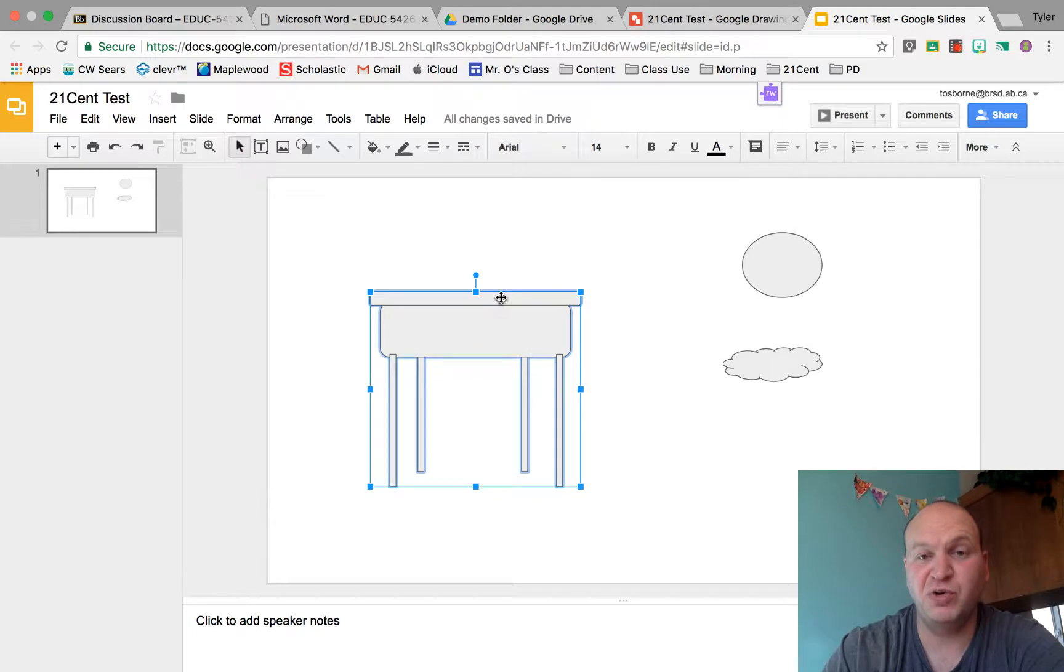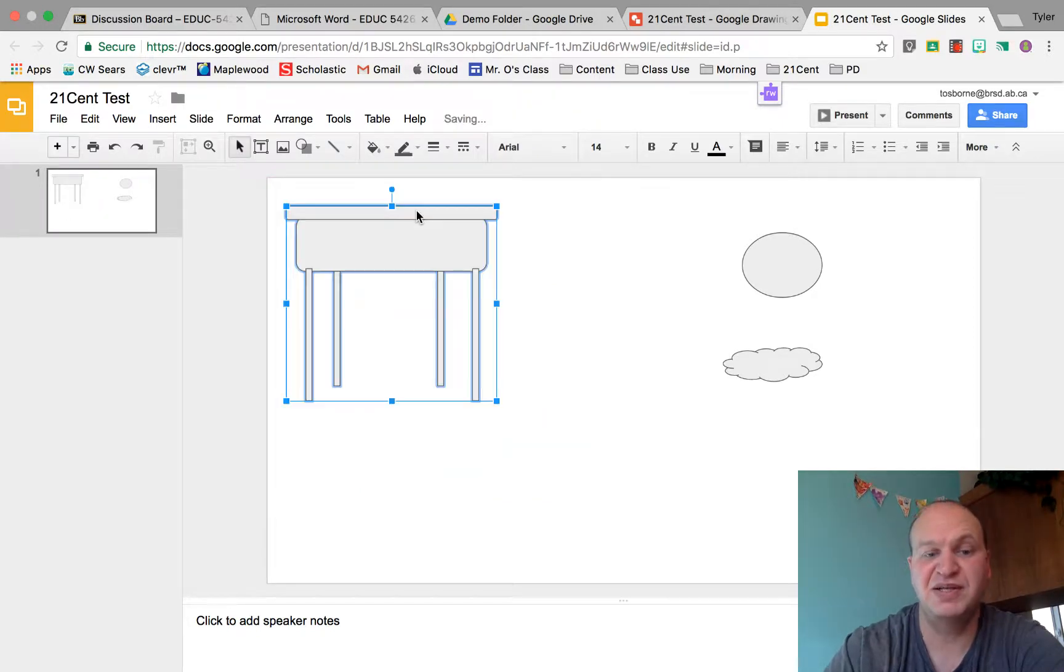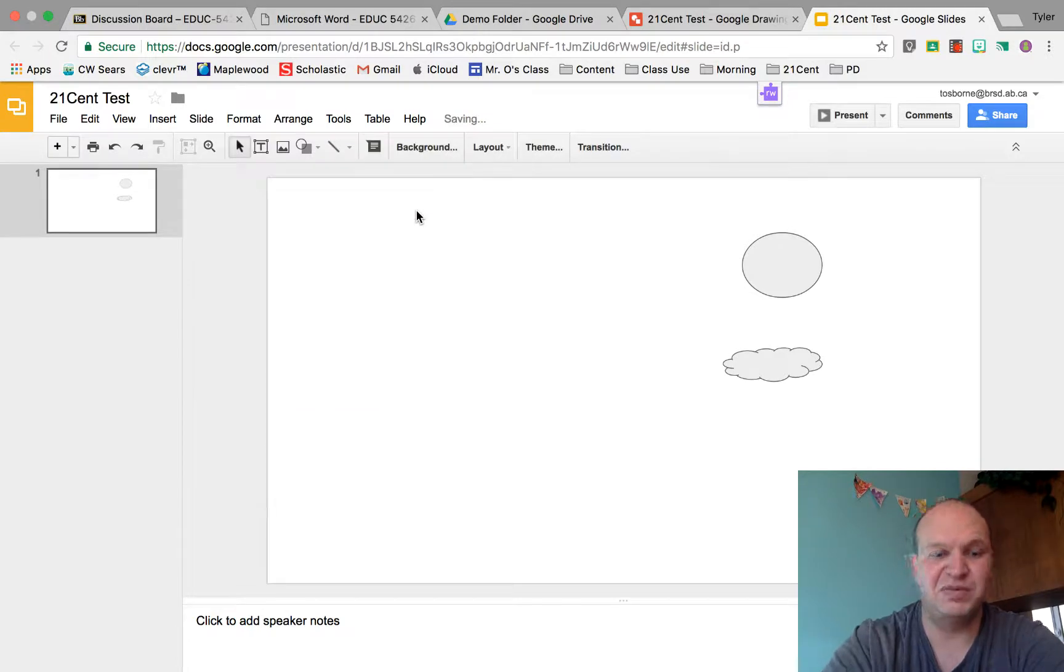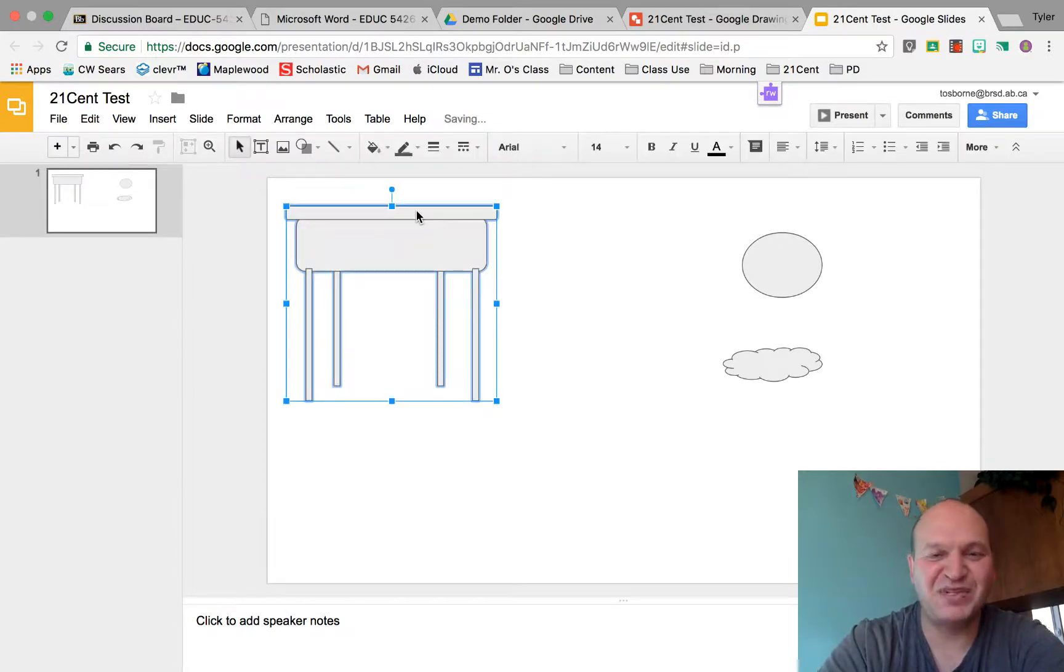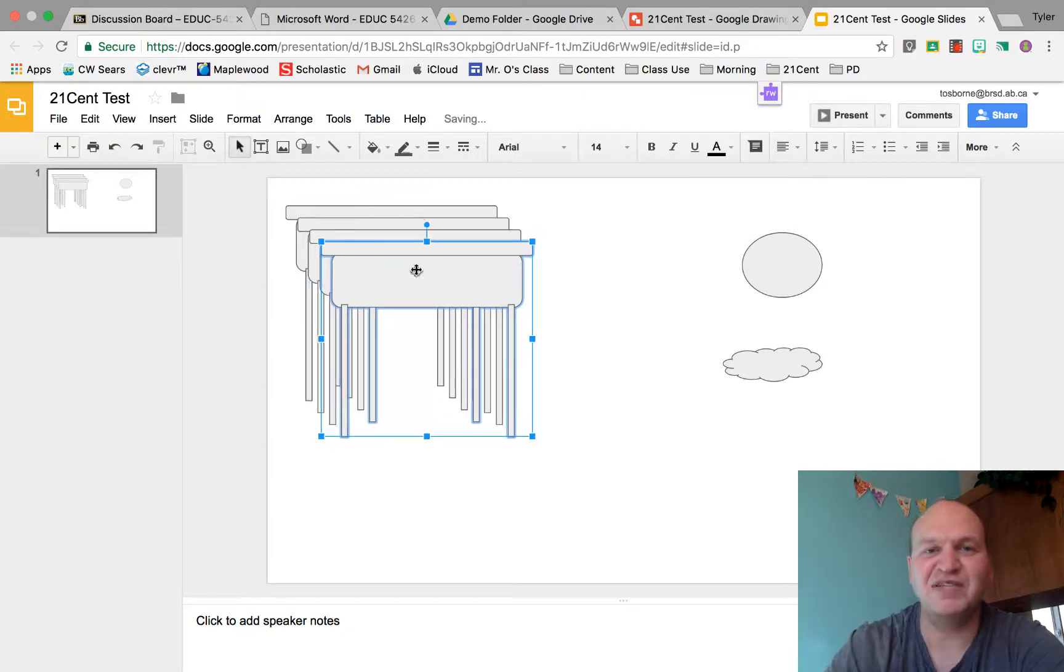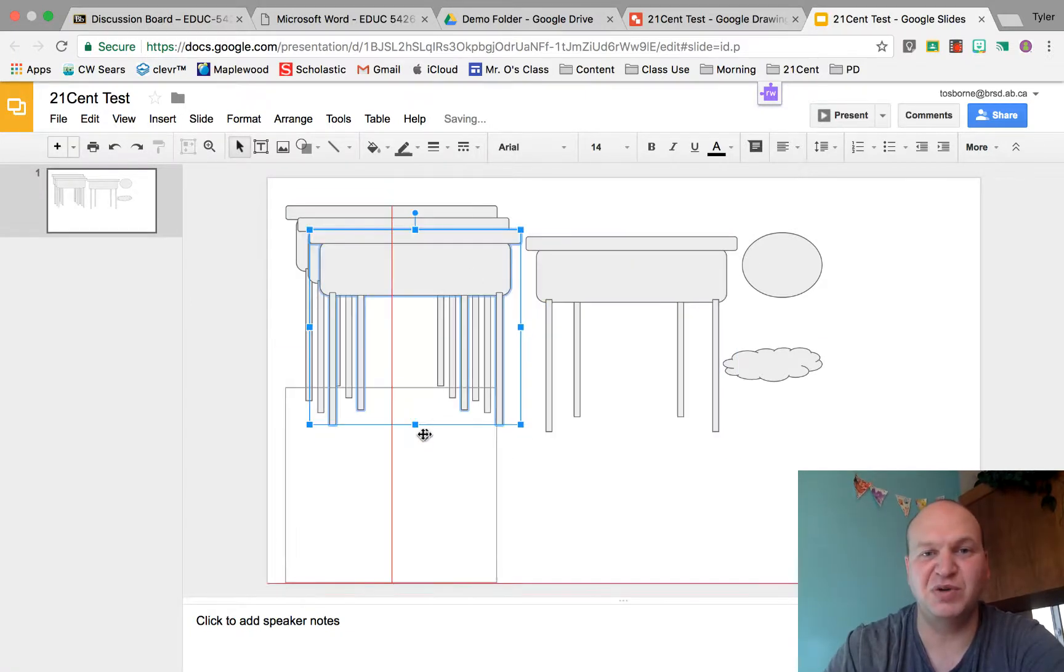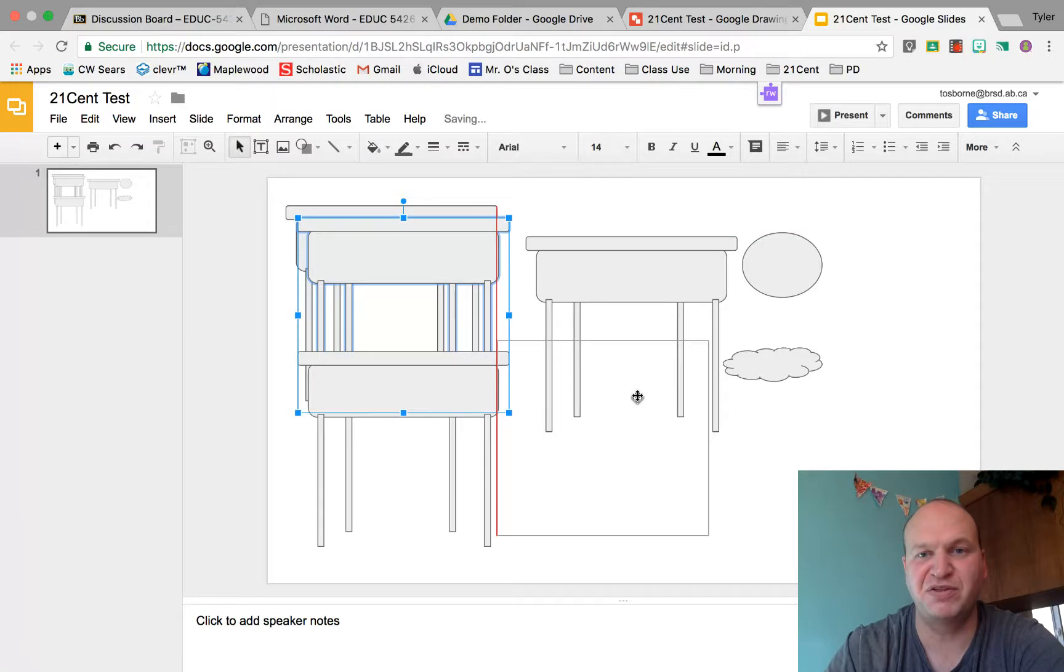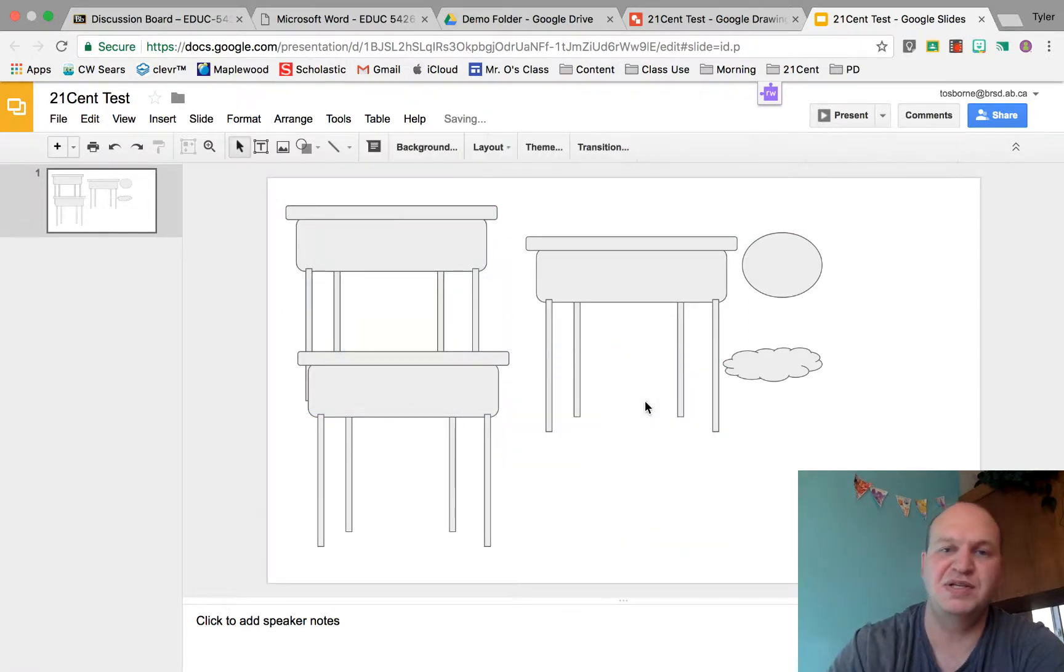Now another cool thing about a grouped image is I can copy and paste it. I can get multiple copies of this desk. So let's say I wanted to draw a picture of my classroom and have 30 students sitting in desks—I don't have to draw this desk 30 times.